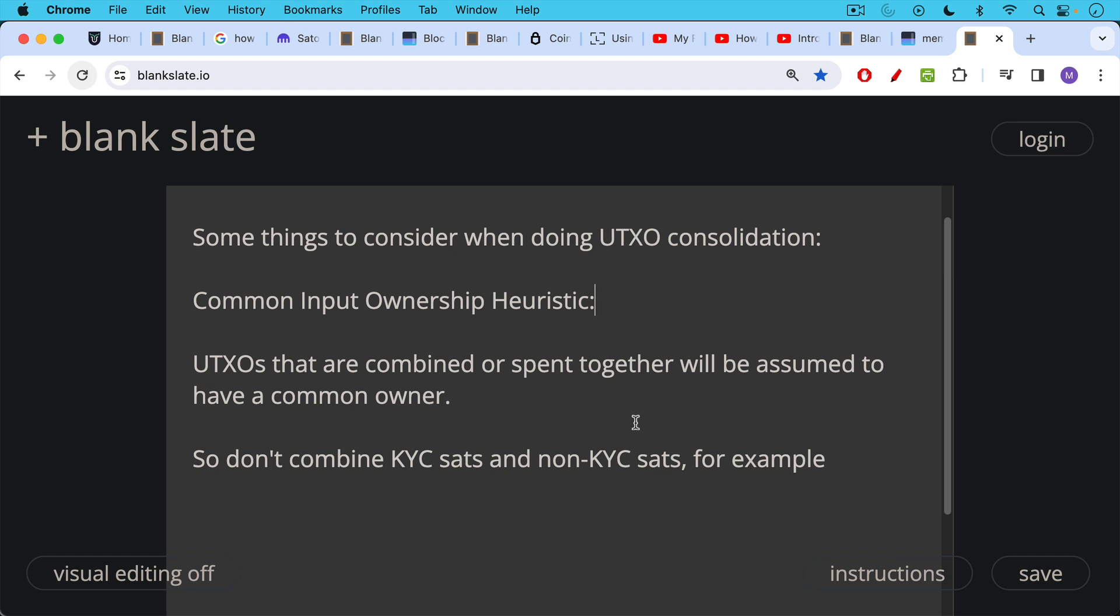So for example, you don't want to combine KYC SATs with non-KYC SATs. So if you bought Bitcoin on Swan or Coinbase or River or Kraken or Binance, and you gave them your personal information, you gave them a withdrawal address, and so they know that that Bitcoin is associated with you, you would not want to combine that with more non-KYC or more anonymous Bitcoin that you bought on a peer-to-peer exchange, for example. So this does get very complicated. This is why this is a more advanced video today.